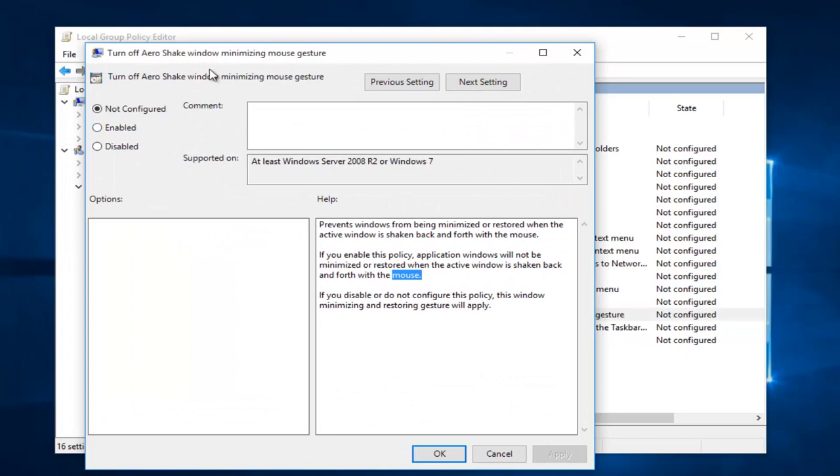In order to disable the Arrow Shake, we have to select enabled. By clicking enable, this will turn off Arrow Shake window minimizing mouse gesture.